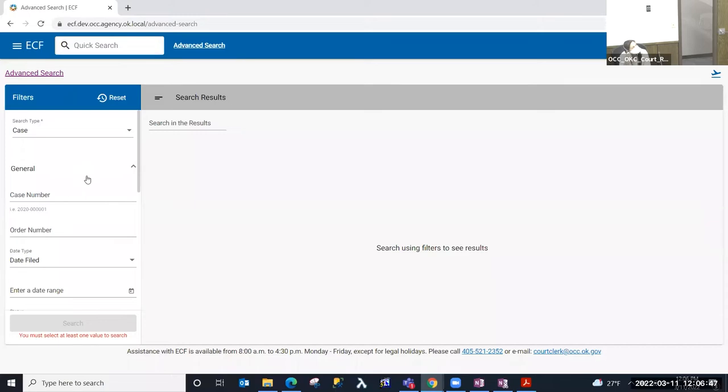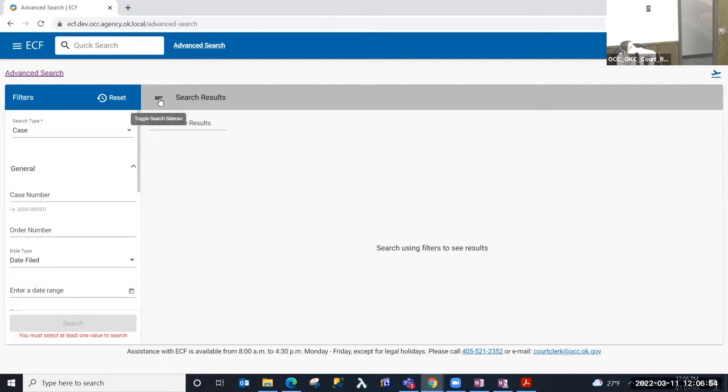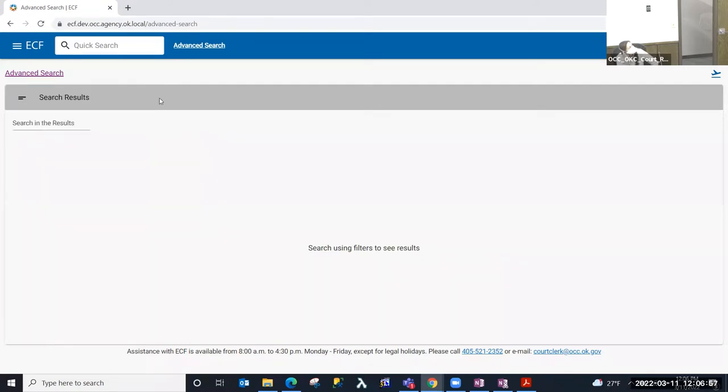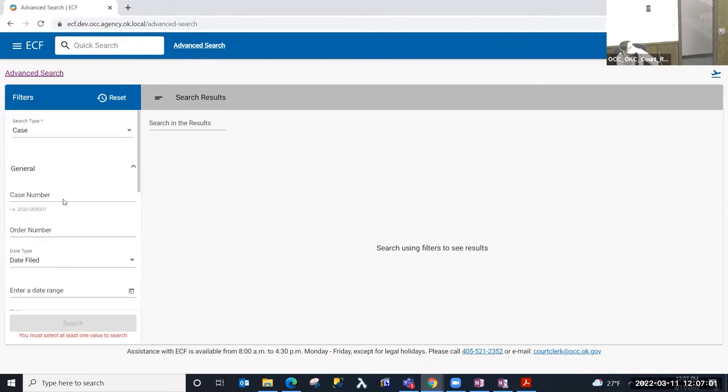You'll notice in ECF there are tables and many of the tables have a side filter. This is the button that will collapse the side filter. So if I select this, my side filter goes away. If I select it again, the side filter is back and I can make selections for the type of information that I am looking for in this side filter.